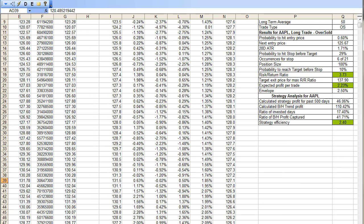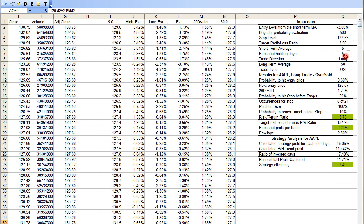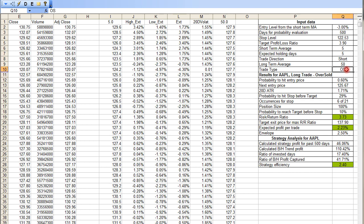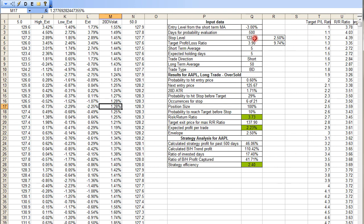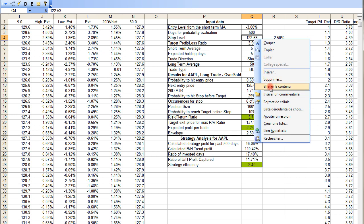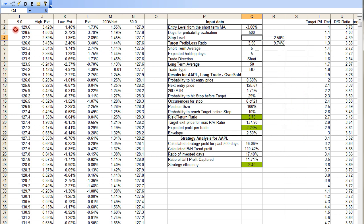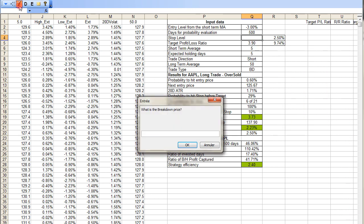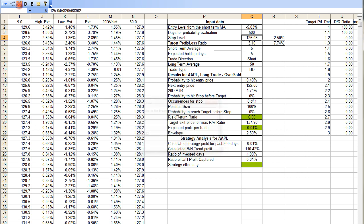Let's now test another hypothesis. We will test a short trade. We test a short trade on a breakdown below, let's say, 122 for example. I will erase this cell here, and then start calculating a breakdown below 122.